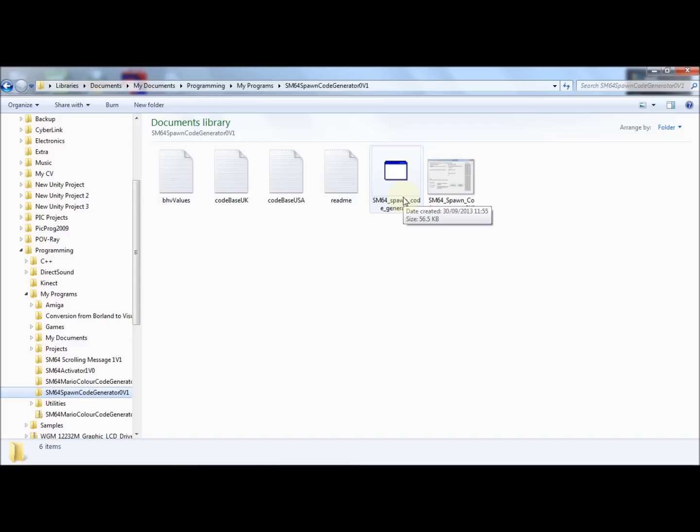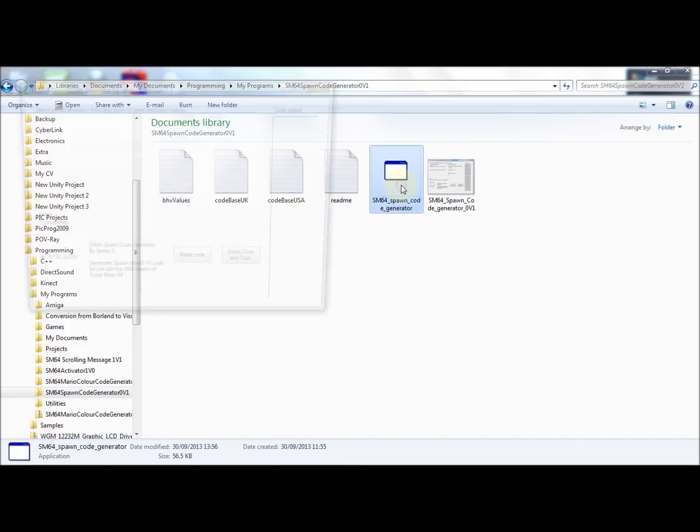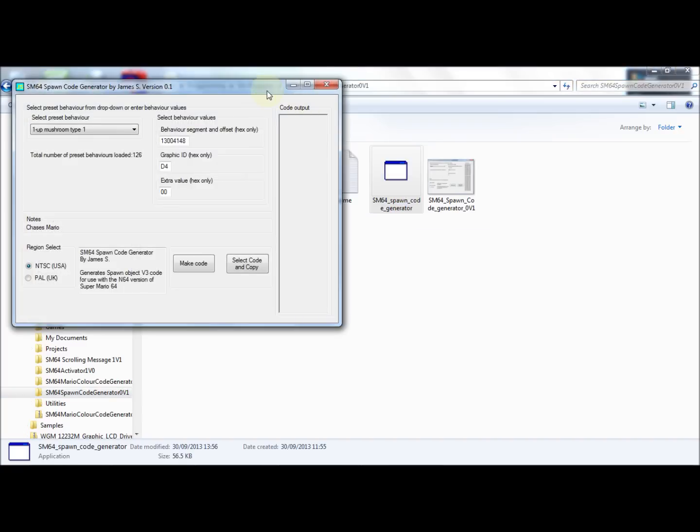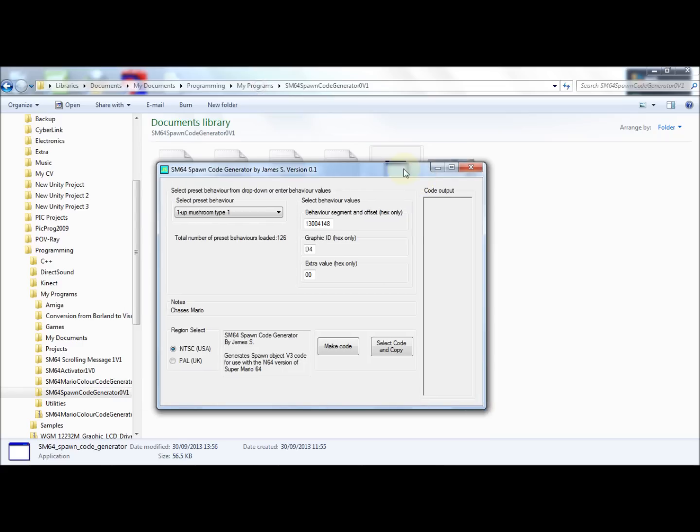To start the program, just double click this exe file. To run this program, you'll need Windows XP or later and the .NET Framework 3.5 or later, which most Windows users should have. If not, please download from the Microsoft website.